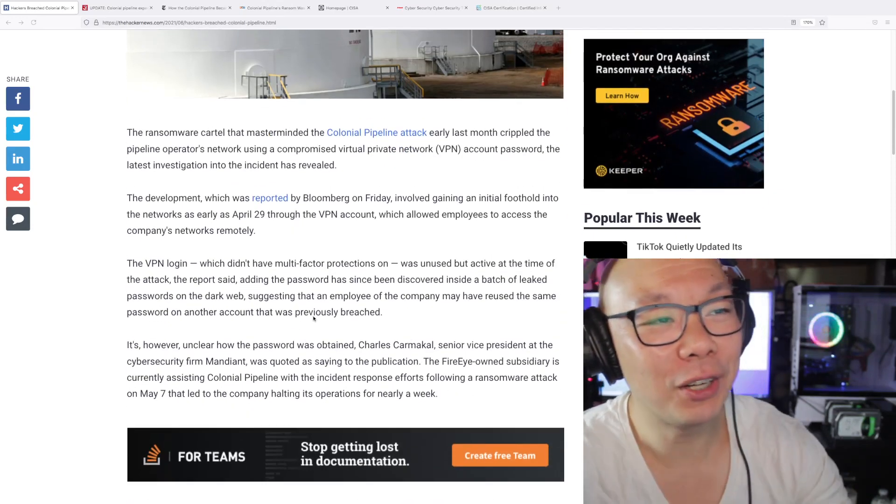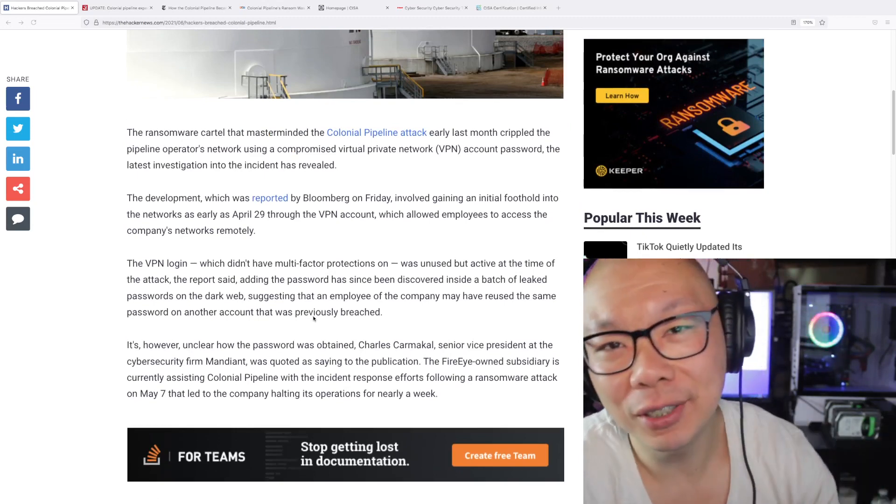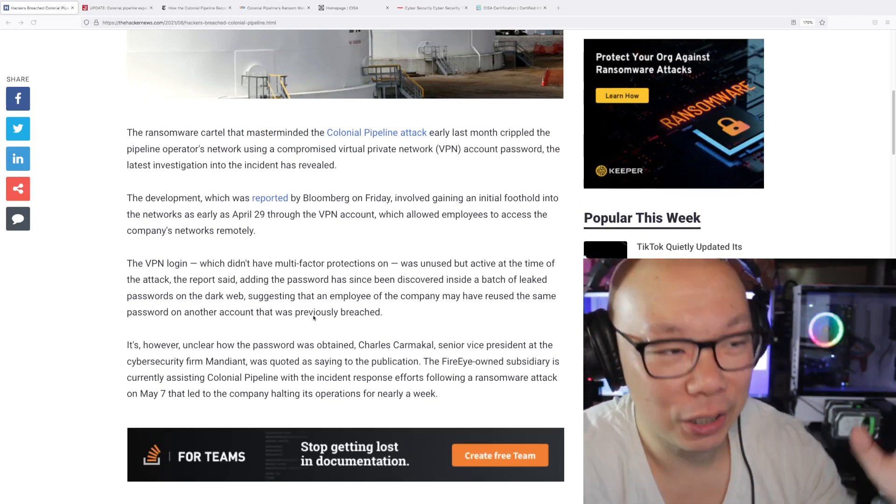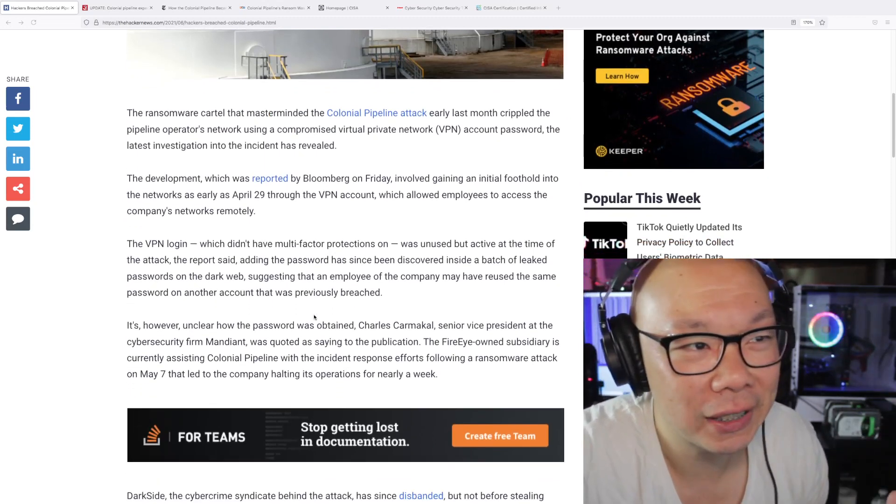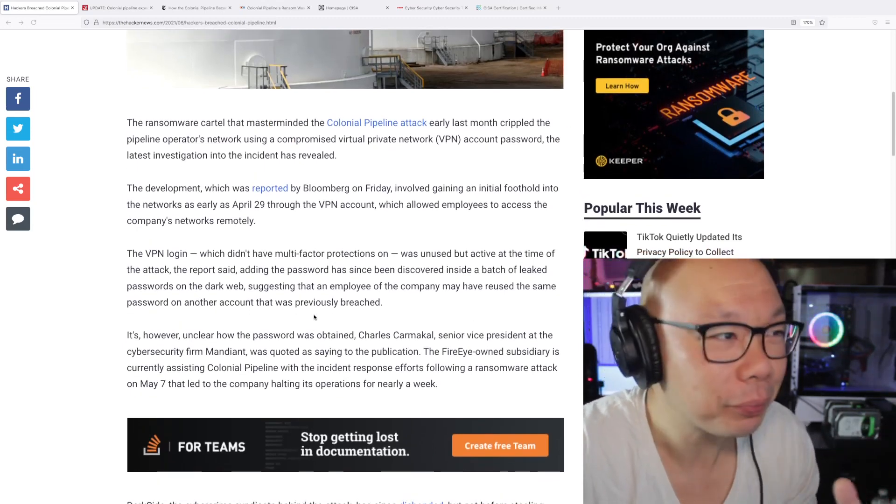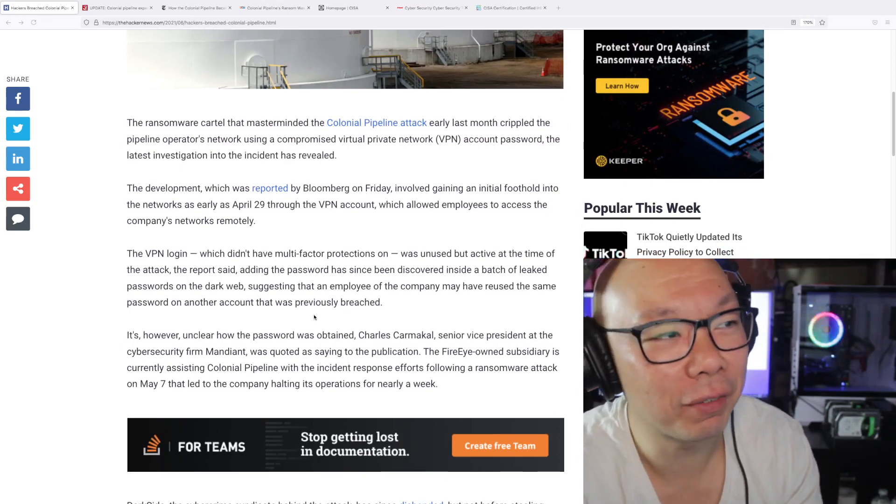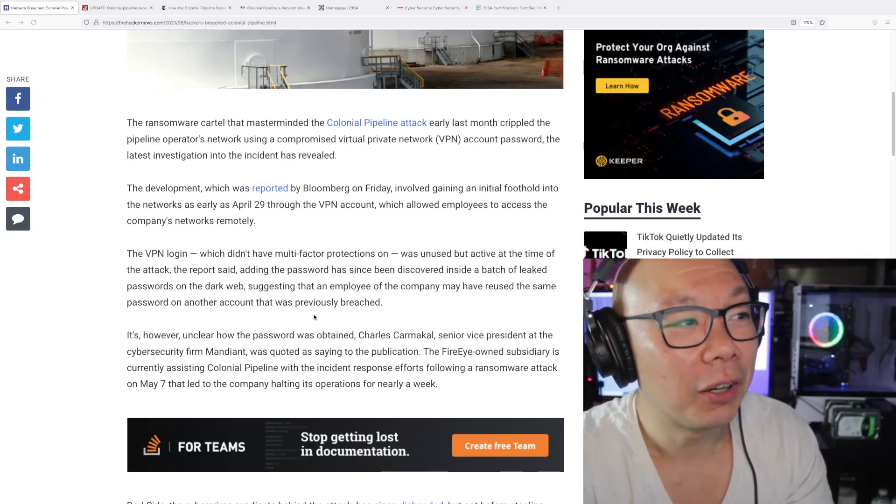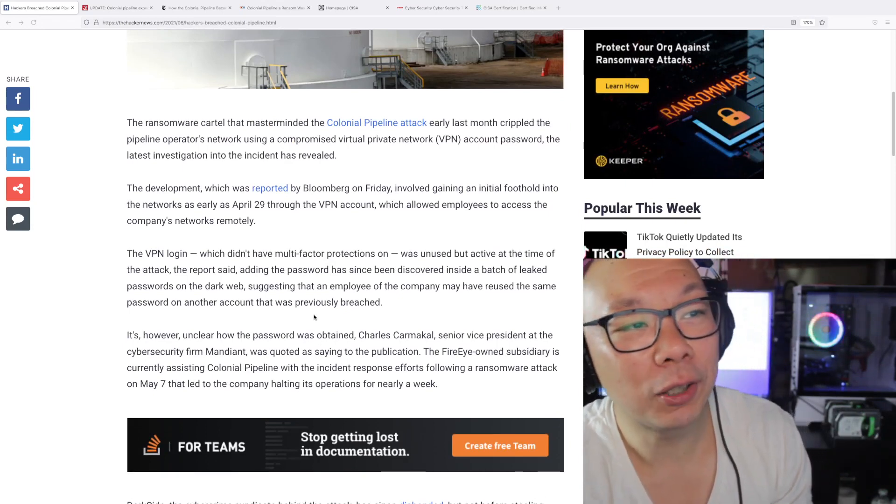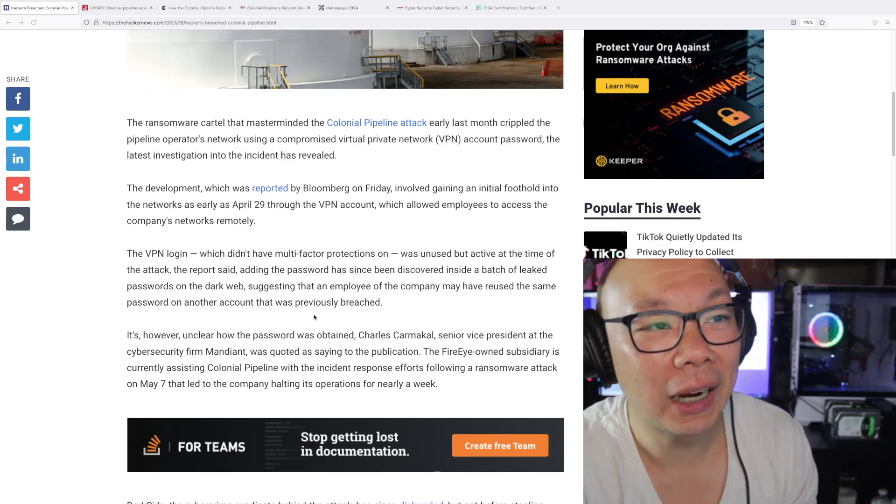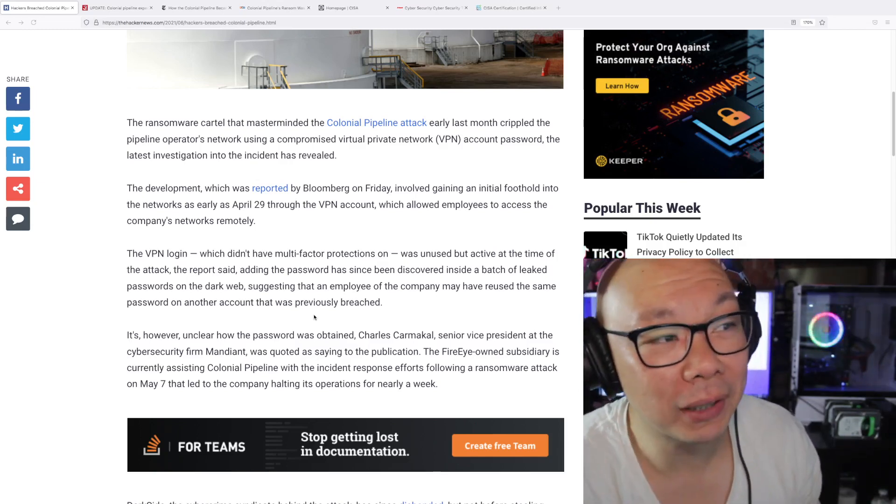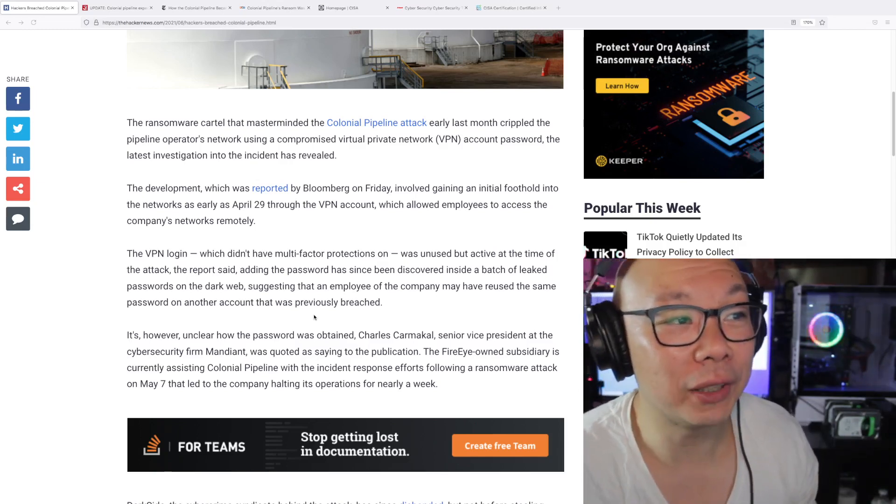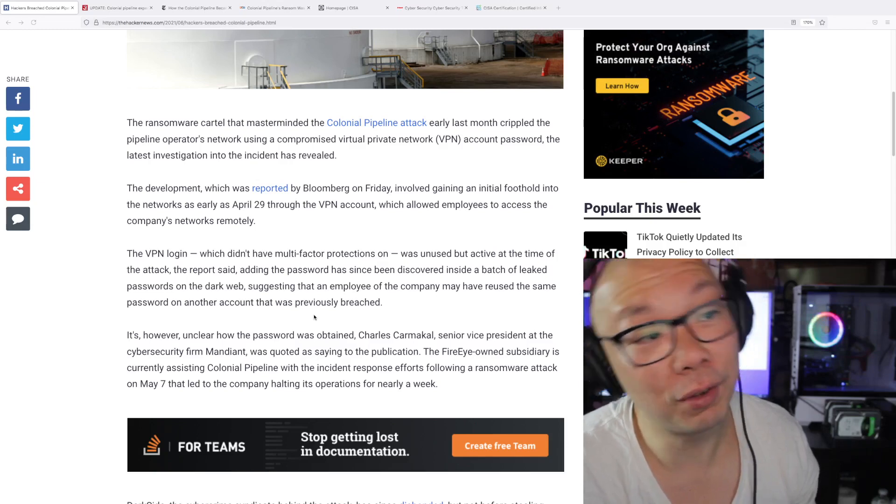All right, so let's see. I'm going to read off, you know, I'm going to break it down into the sections of each paragraph because it just makes total sense that way. So let's go off the first paragraph. All right, the ransomware cartel that masterminded the Colonial Pipeline attack early last month crippled the pipeline's operating network using a compromised VPN.